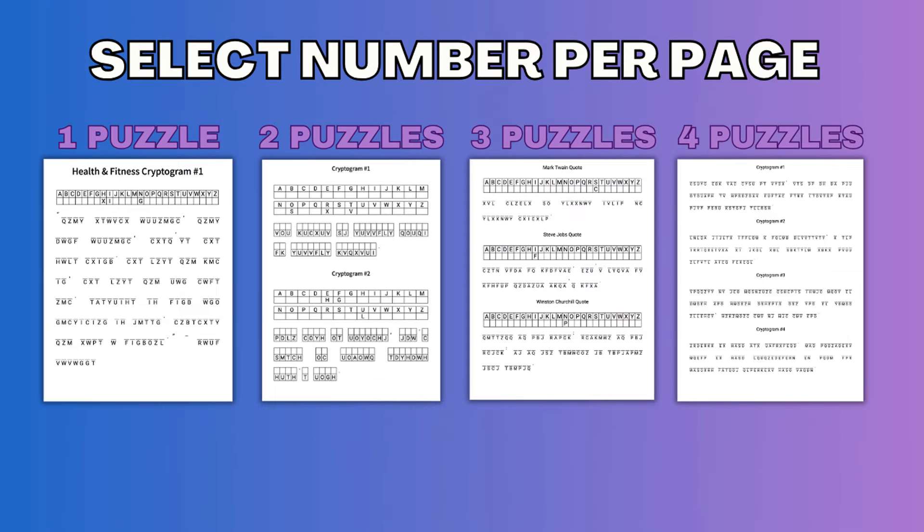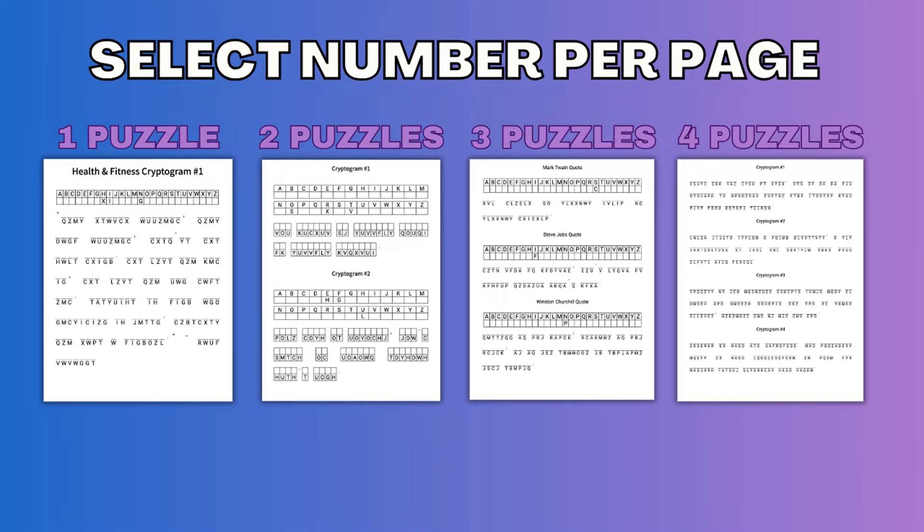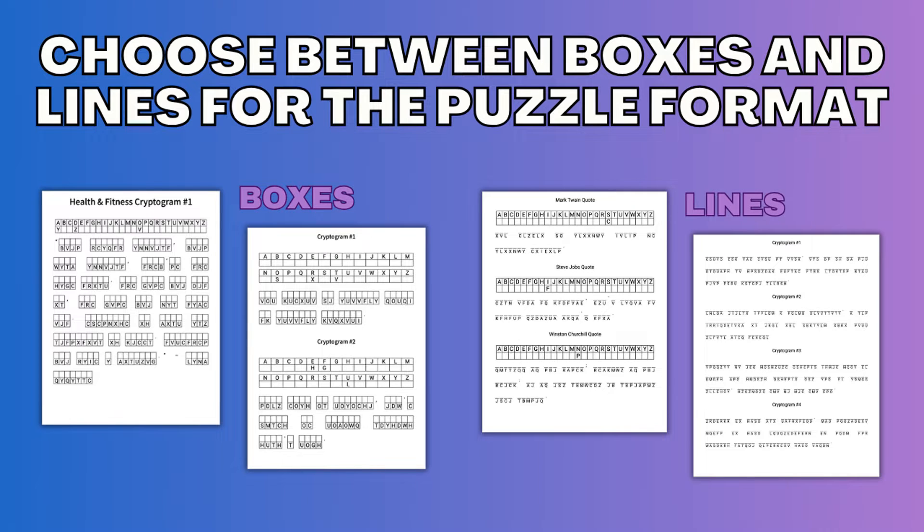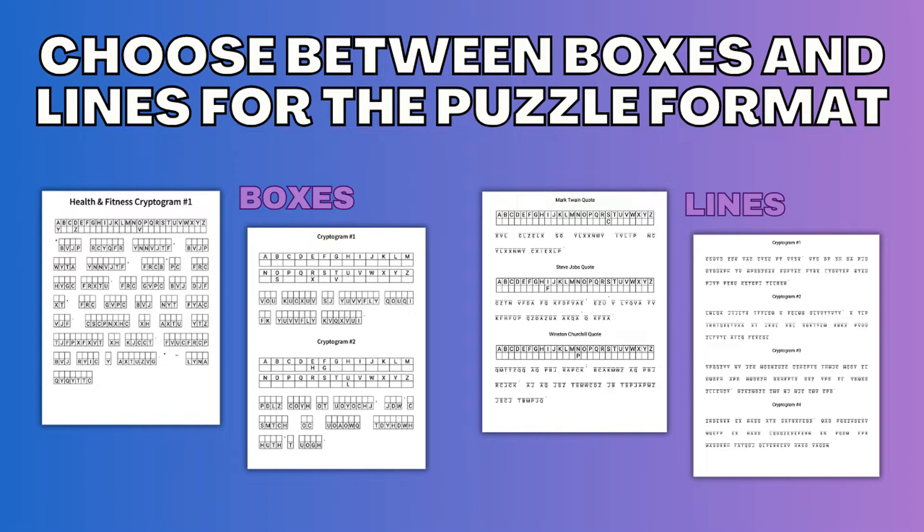You're able to select between one to four puzzles per page, accommodating various puzzle lengths and complexities based on your target audience. This tool also gives you the ability to customize the puzzle layouts with the options to use lines or boxes, creating a look and feel that resonates with your style and challenges your audience.